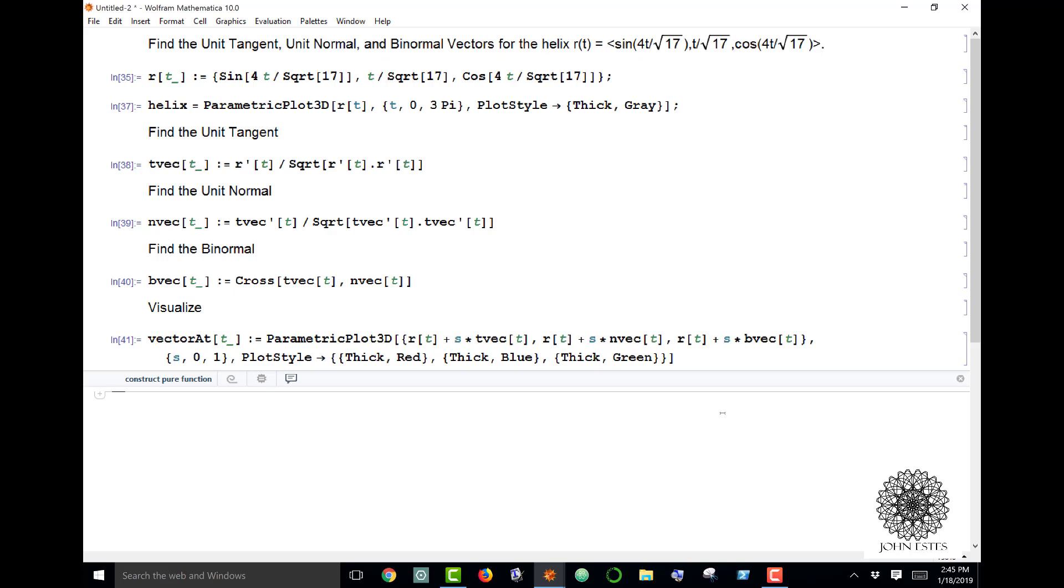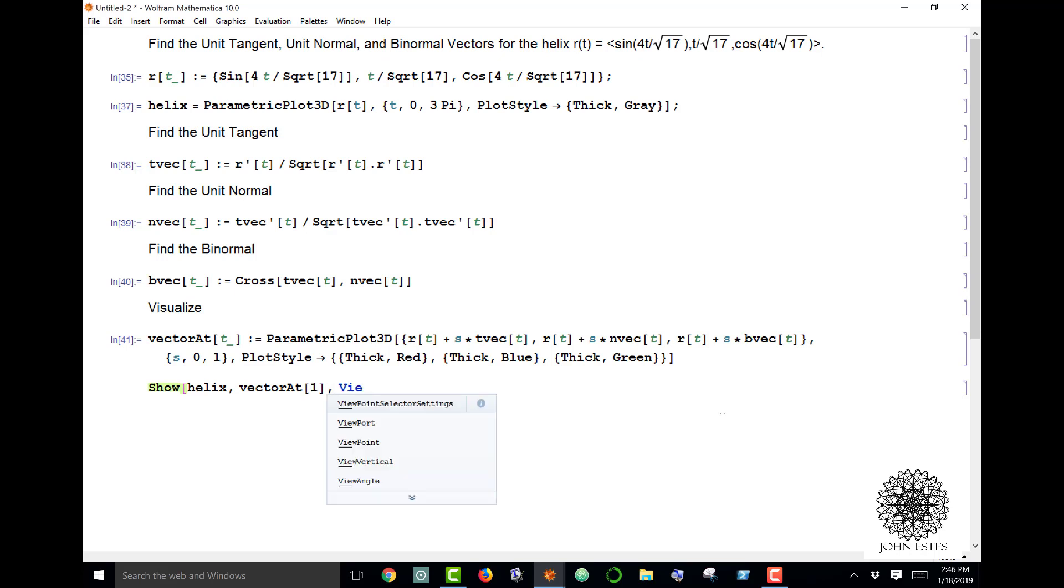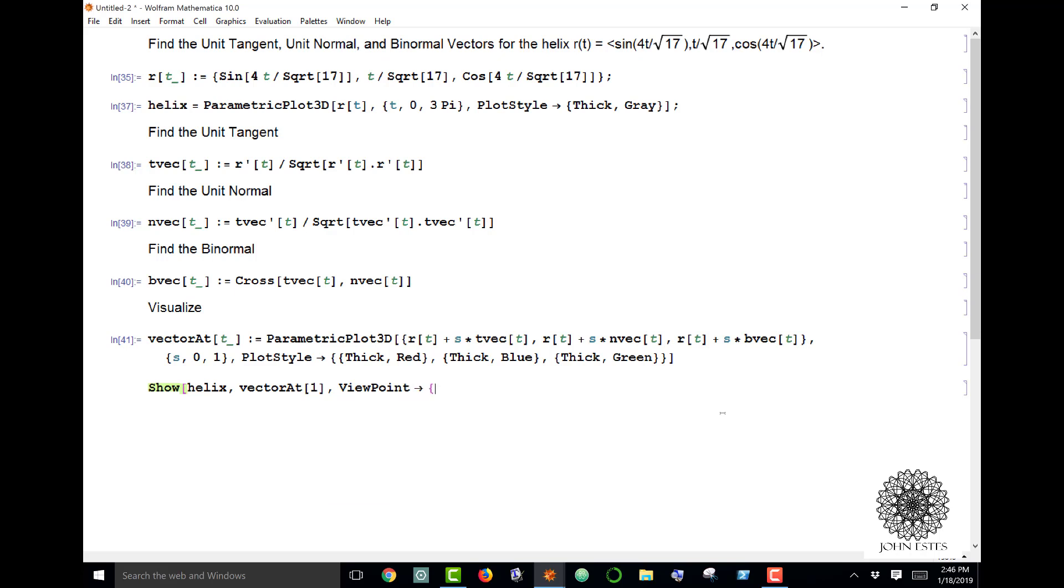Now to get an idea of what this looks like, watch this. I'm going to say Show helix plus vectorat[1], and I want to specify my viewpoint here at 2, 2, 1, and I want to do a plot range all.